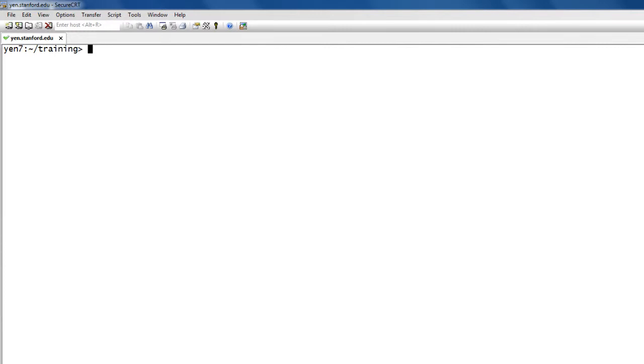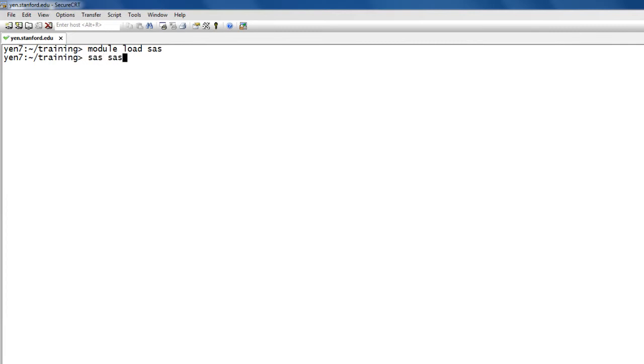So if I want to run this SAS program, just two steps that I need to follow. First, I need to load SAS. And once I submit that command, now SAS is ready to go. So I can say SAS, name of my program.